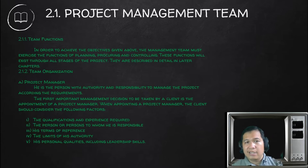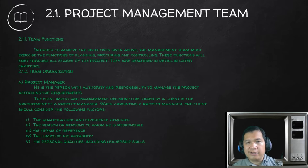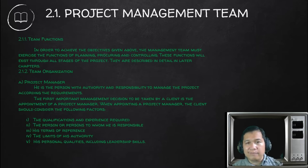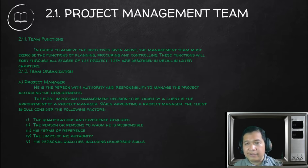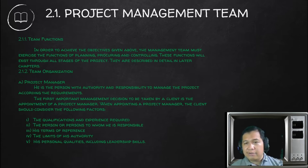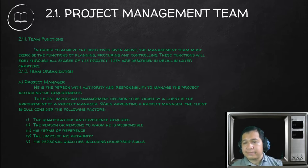Let's talk about the team organization. The project manager is the person with the authority and responsibility to manage a project according to the requirements. The first important management decision to be taken by a client is the appointment of a project manager. When appointing a project manager, the client should consider qualifications and experience required. When you hire a project manager, he should have experience — ideally having done that type of project before.